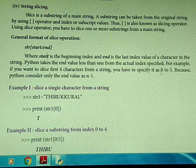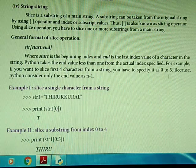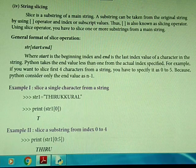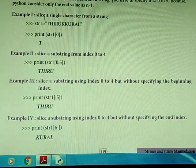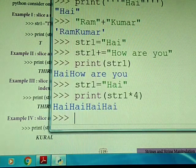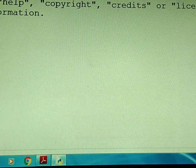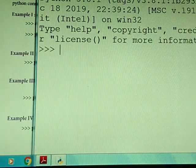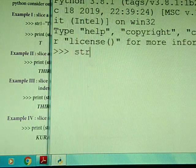For example, if you want to slice 4 characters from a string, you have to specify 0 to 5, because Python considers the end value as n minus 1. So if you give 5, Python will actually take up to index 4. You can also slice a single character from a string using a single index value inside square brackets.